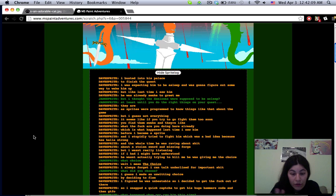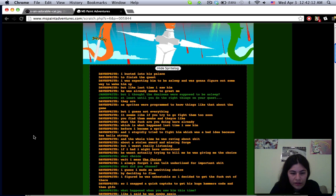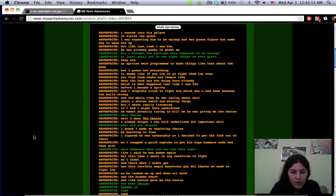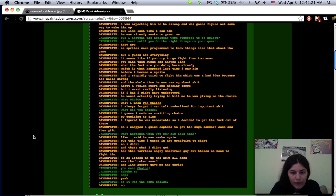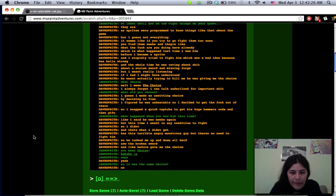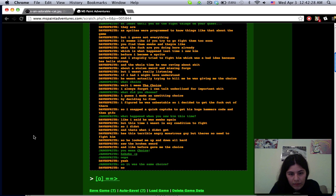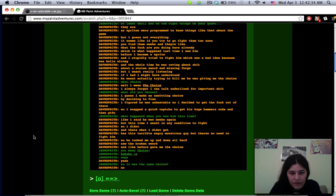But I wasn't really listening. If I had I might have understood he wasn't actually trying to kill me, he was giving me the choice. I always forget I can talk underlined for important shit. What is your choose? I guess I made an unwitting choice by deciding to flee. I snapped a quick capture of his huge hammer's code and then got the fuck out.